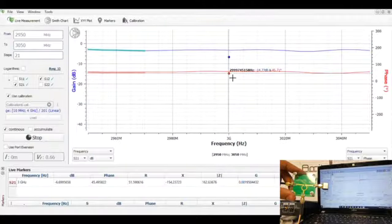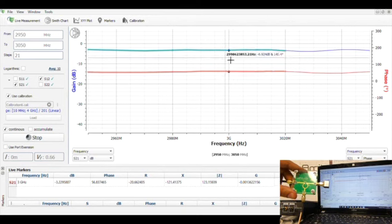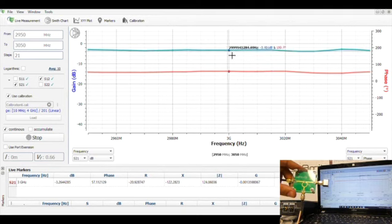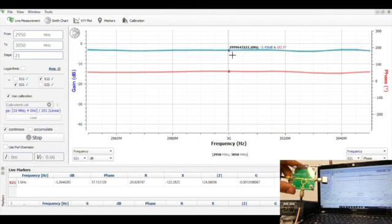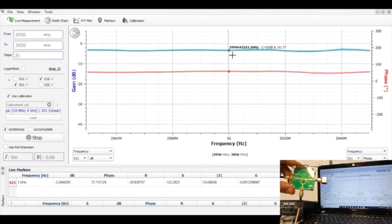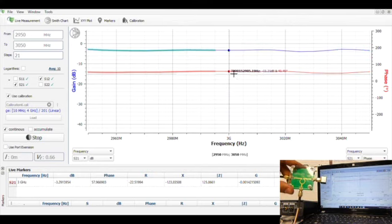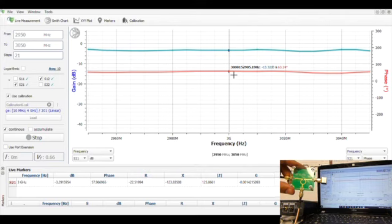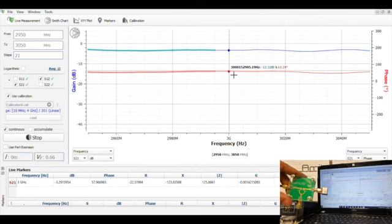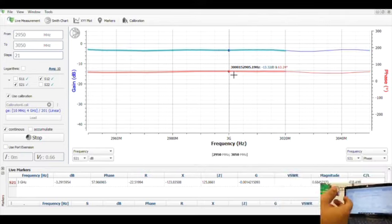On the computer screen you can see at 3 gigahertz the power is minus 3.4 dB and the phase is at roughly about 57 degrees.